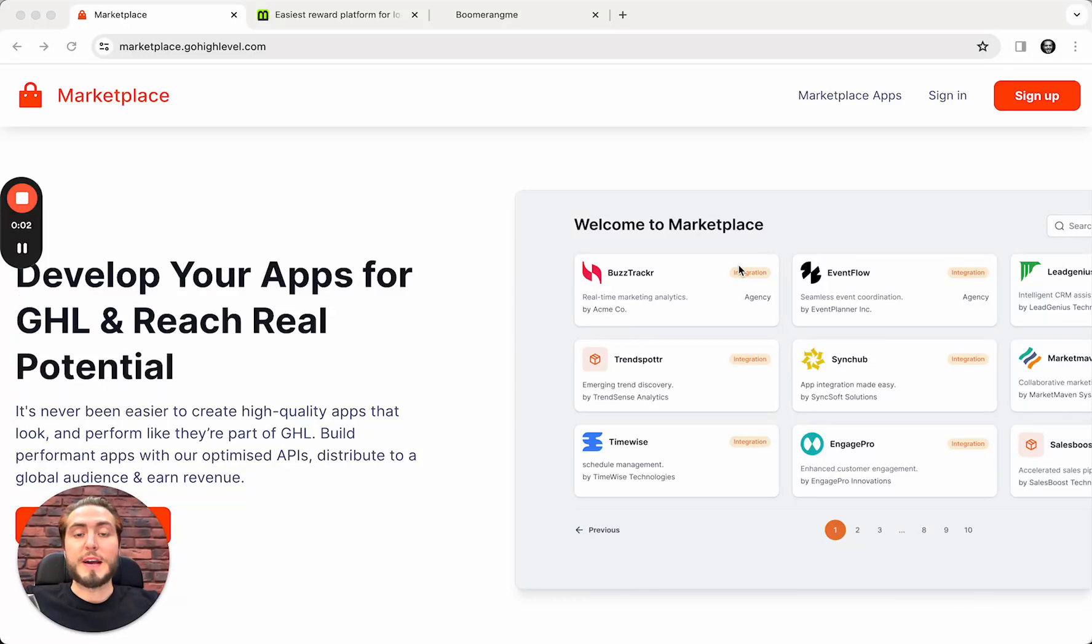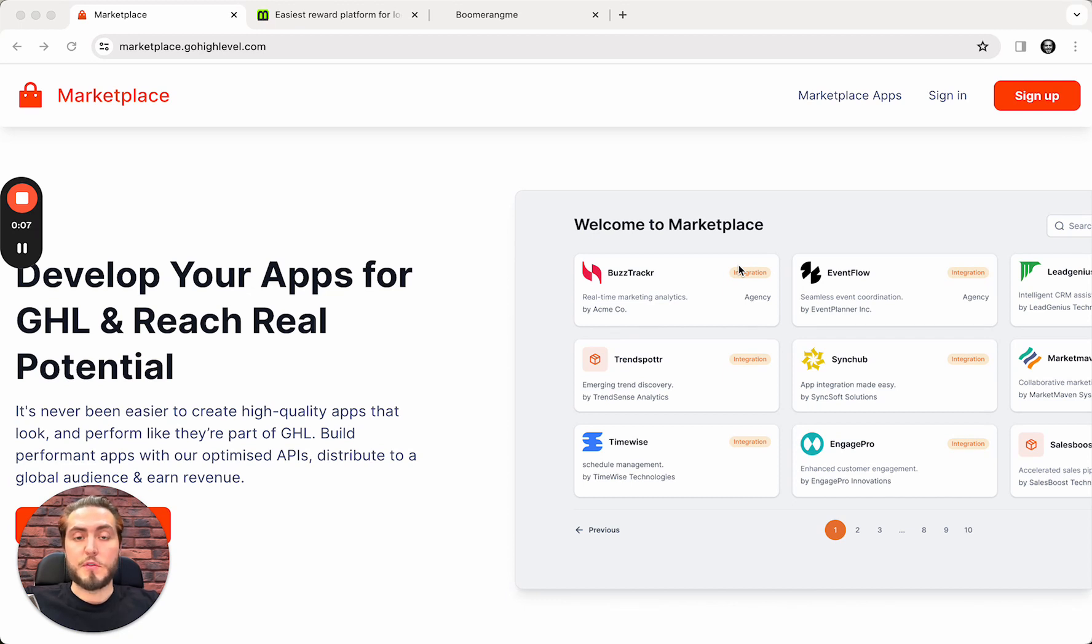Hey everyone, Mike is here, Boomerang.me founder, and today in this video I'm going to show you how to connect your Go High Level account on SaaS mode with Boomerang.me